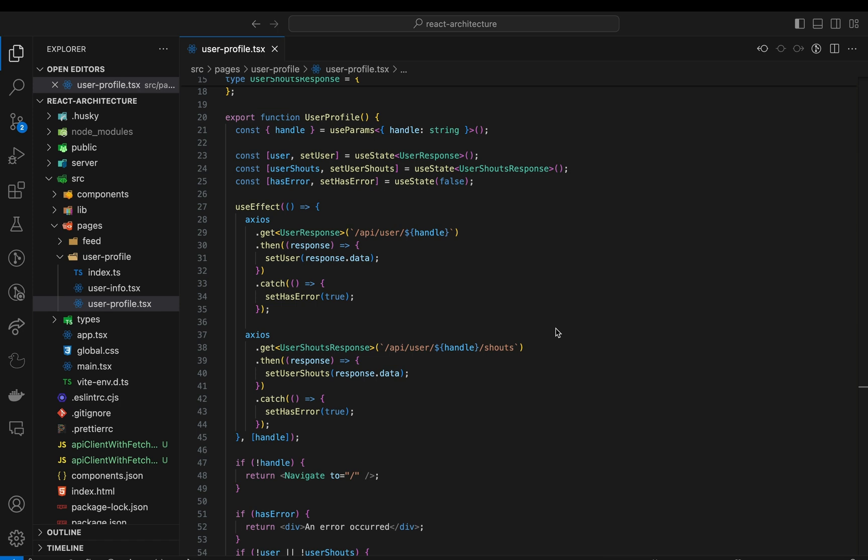This video is the beginning of a series about software architecture and React apps, where we take a code base with lots of bad practices and refactor it step by step. Here we start by extracting common API request configuration from components to a shared API client. The changes to the code are small, but the impact on maintainability over the long run will be huge.